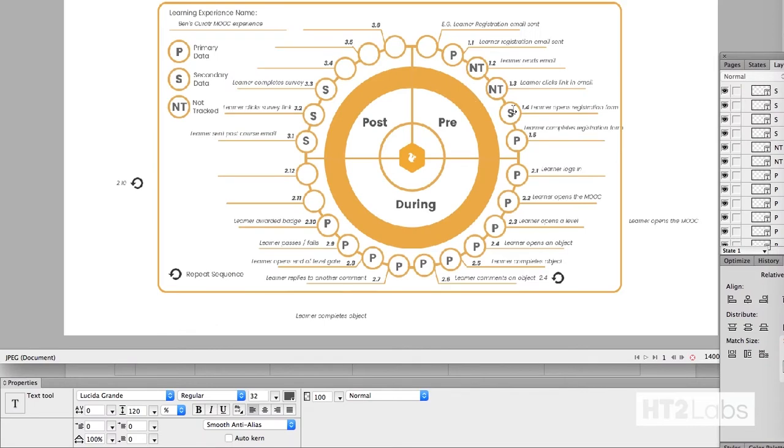This kind of diagram is the fundamental of what that looked like. Moving around this circle to name the different events that occur pre, during and post a course.